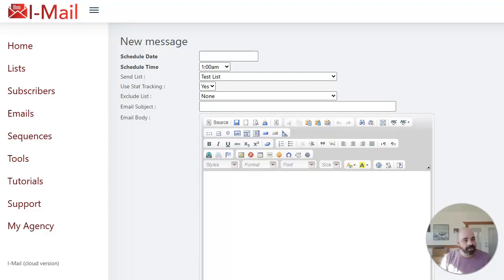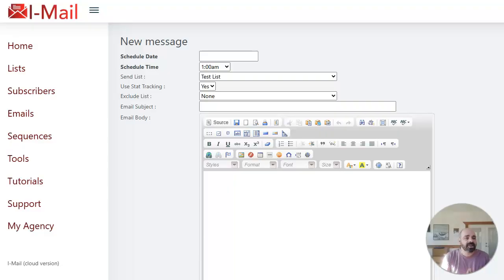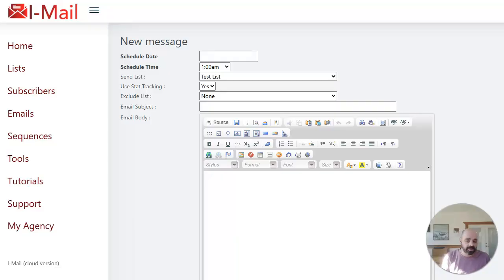Okay, so here we are. We're in my iMail software. It is a fully cloud-based autoresponder that allows people to send unlimited emails to unlimited subscribers with no monthly fee.